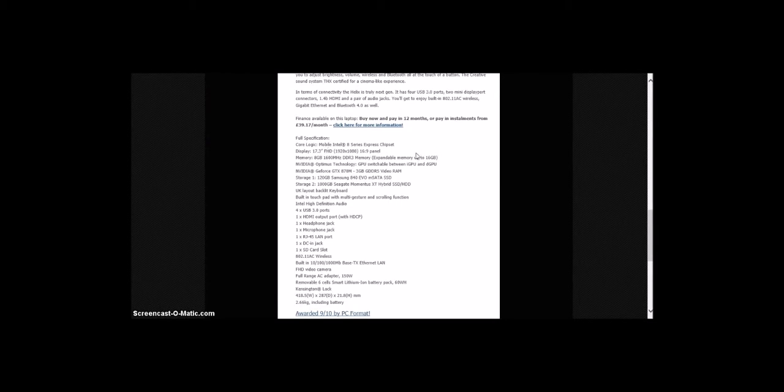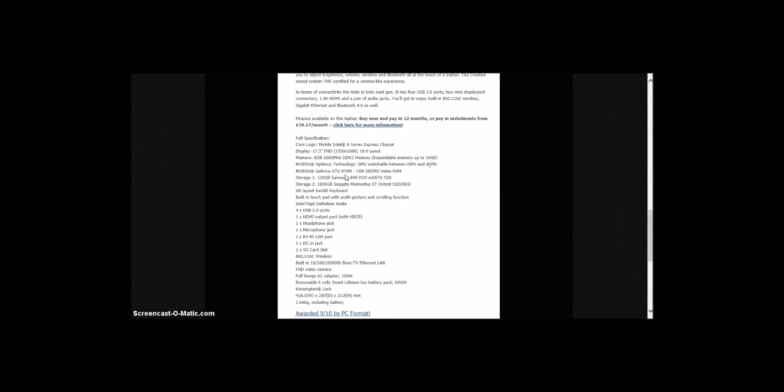This has a Core Logic Mobile Intel 8 Series Express chipset, 17.3-inch display, 8GB memory expandable to 16GB, NVIDIA Optimus Technology, NVIDIA GeForce GTX 870M, 120GB Samsung storage, and UK layout backlit keyboard.